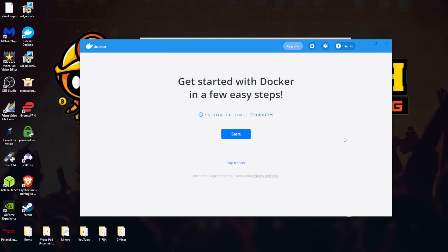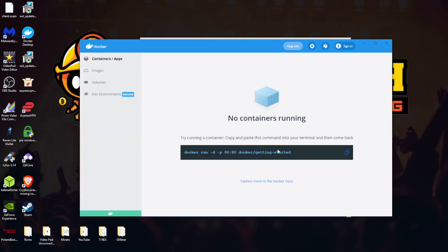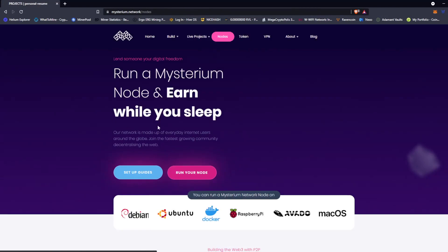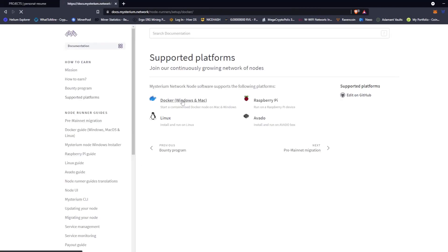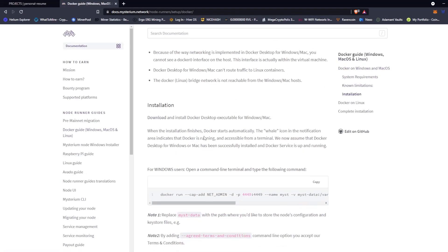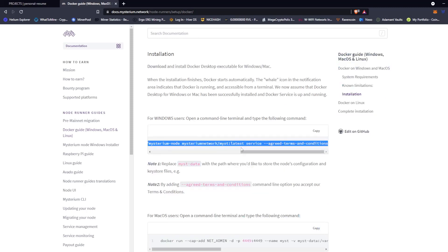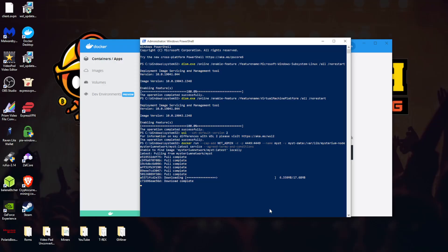Okay, so we're back with Docker. I'm going to go ahead and skip tutorial. Try running a container. Copy and paste this command into your terminal then come back. Let's go back to Mysterium Network and let's see about this node business here. Let's get the setup guide, let's go back to the Windows setup guide, and let's get that piece of code we have to paste in. That's this guy right here. You want to copy that. You can also hit copy there. I don't know why I did that.